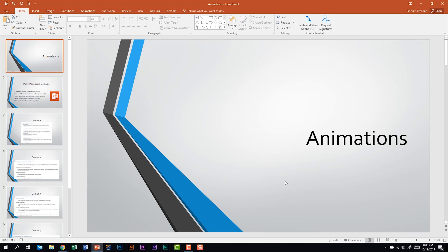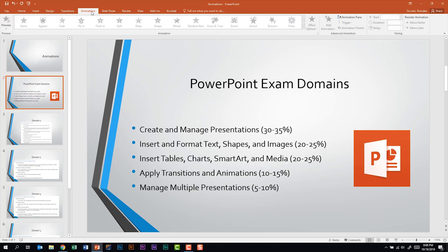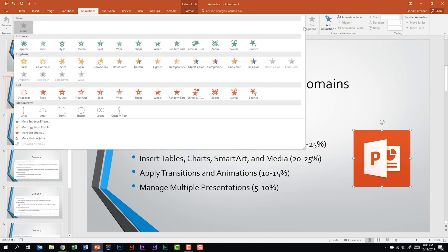We're talking about applying animations in PowerPoint. I'm going to move to the second slide because we have a lot of different things we can apply animations to. Let's go ahead and move to the animations tab. Before I can apply any type of animation I need to select something. So we'll select this image first, and within our animations group, if I click the more drop-down, you can see I have quite a few animations to select from.